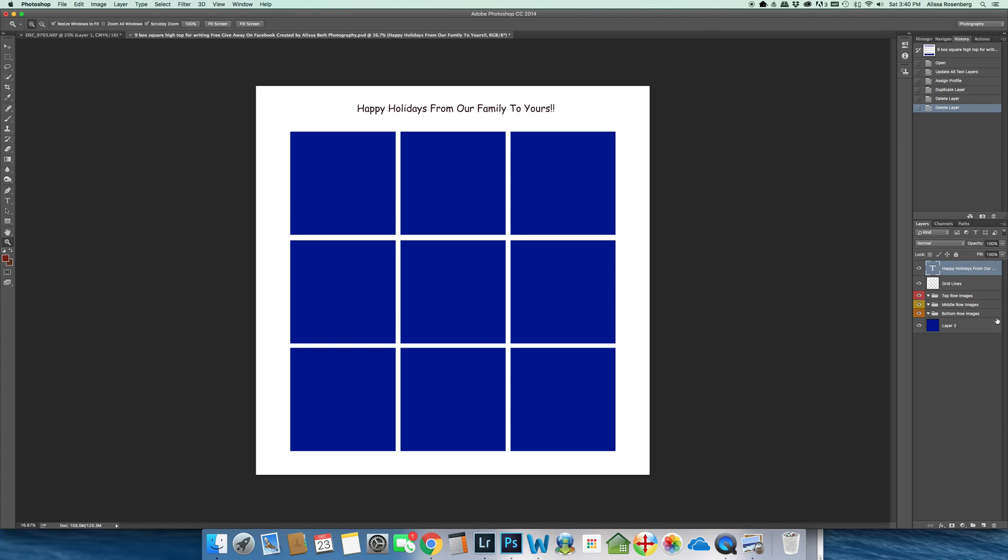Now what you're going to be left with are some layers on the right-hand side. The top layer says T - that's a text layer. I put it there to show you that I left a lip at the top where you can add text or designs. I just threw in 'Happy Holidays from Our Family to Yours,' but you can really do whatever you like up there.